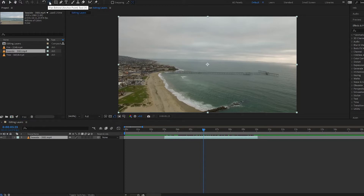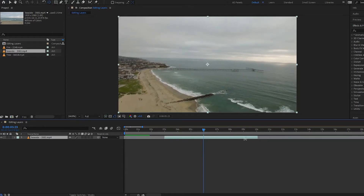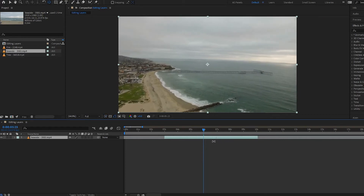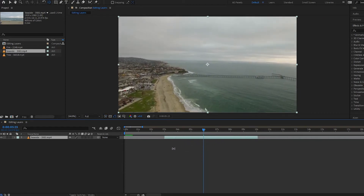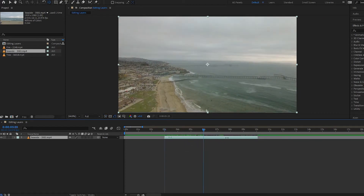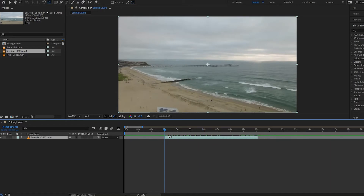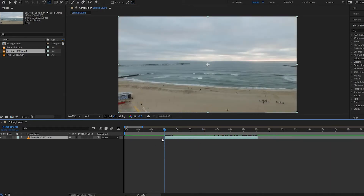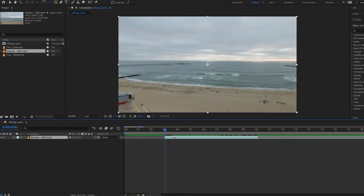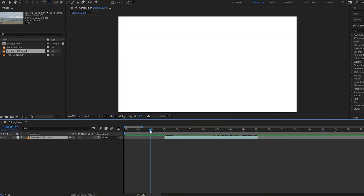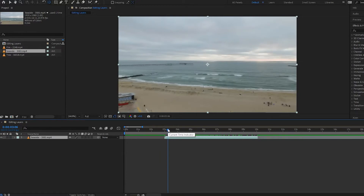Another way to adjust footage inside the clip is using the Pan Behind tool — press Y to bring it up. Then drag directly on the trimmed layer and it moves the footage inside the clip. For this to work you need to have something trimmed off — if there's no footage before the trim point you won't be able to drag any further, as there are no more frames.